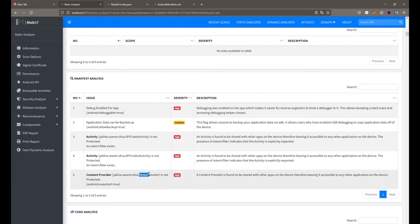After that we get our content provider, and it says this particular database — nodes provider — is exported, meaning you can also call this content provider directly.